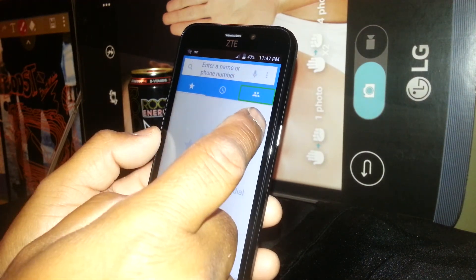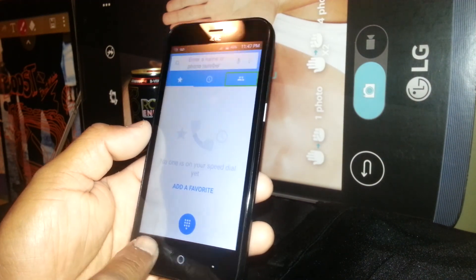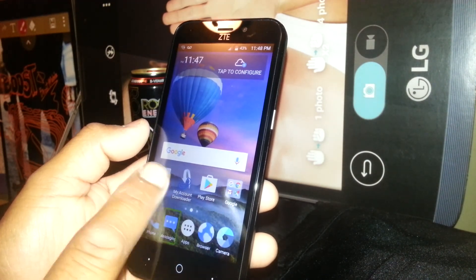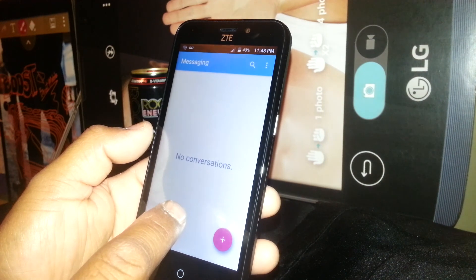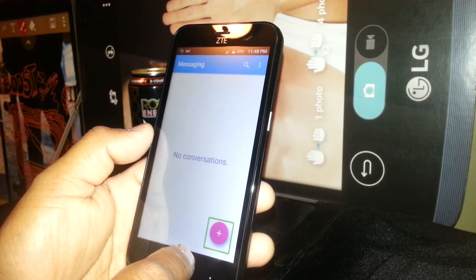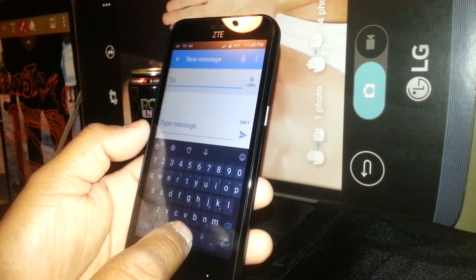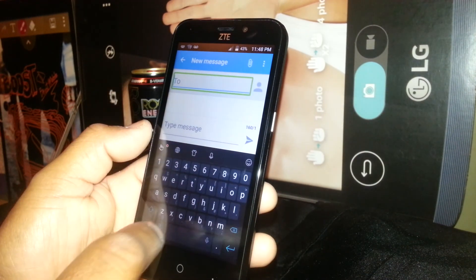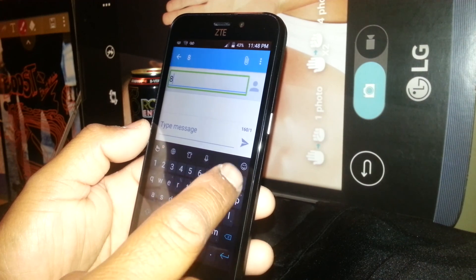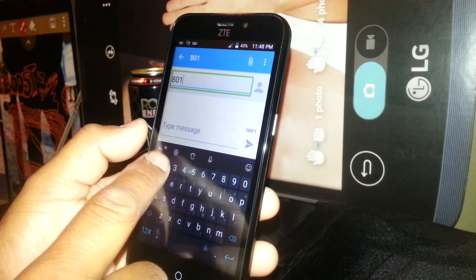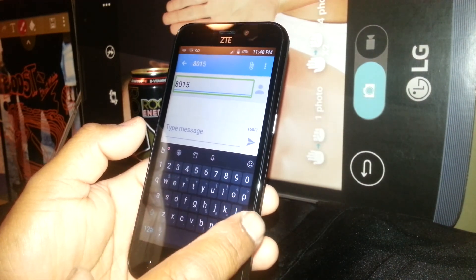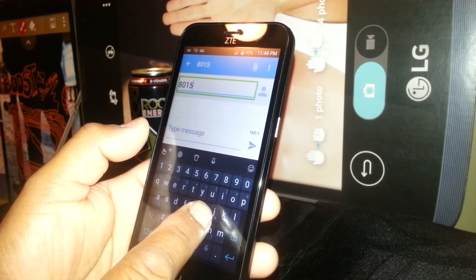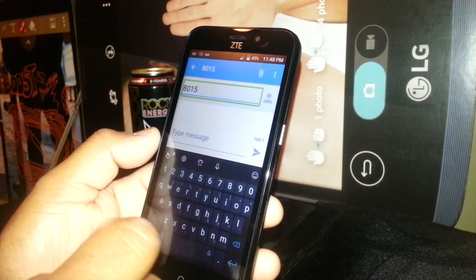If you need to send a text message, highlight the messaging app and double tap. Then create a text message — double tap and highlight it. You can then select a phone number or a contact. On TalkBack, using the keypad, you just touch any key and the numbers and letters will automatically show up.